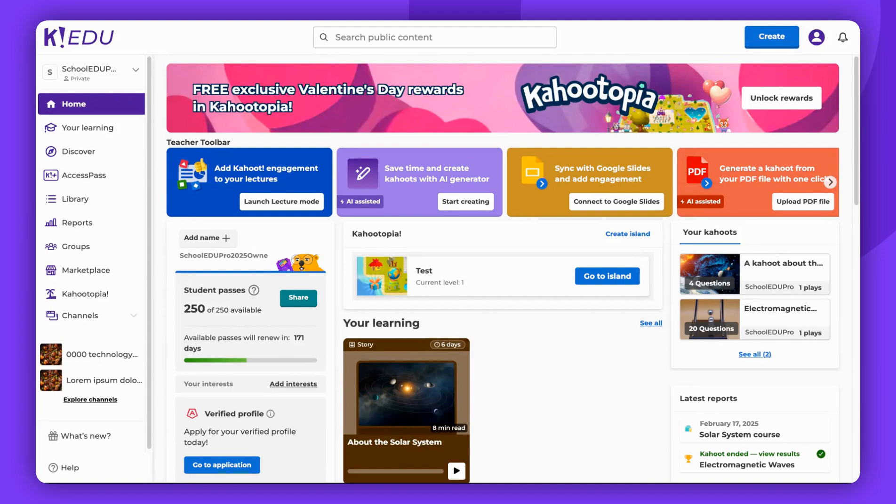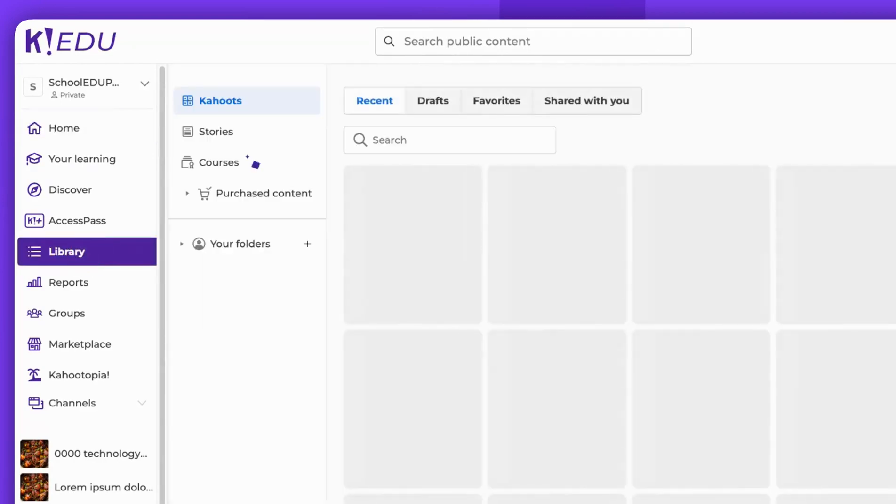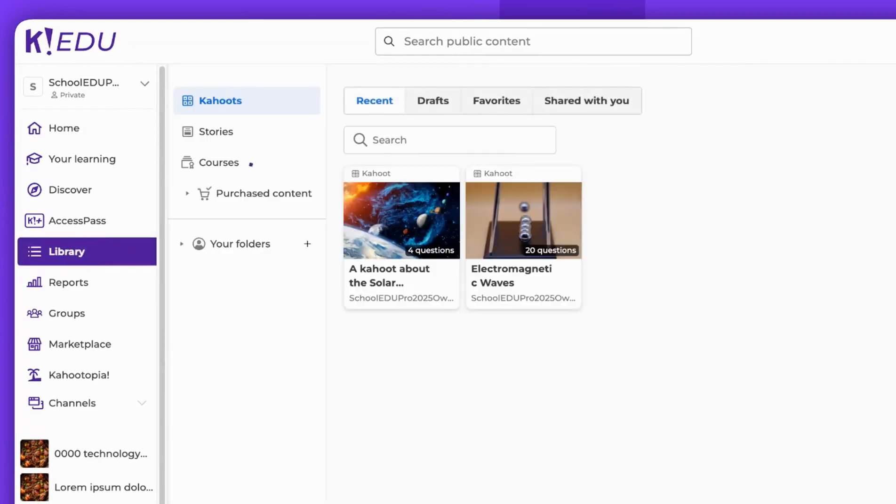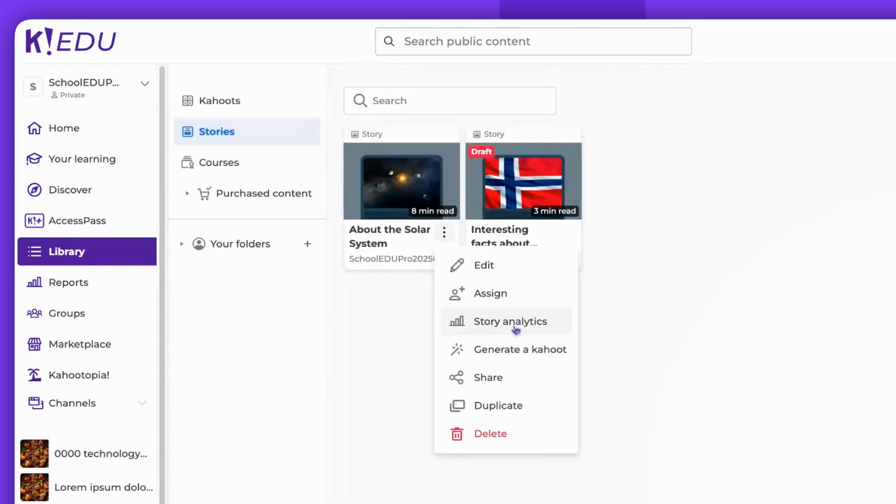To view a general story report, first, navigate to your library. Then select the Stories tab. Click on the three vertical dots and choose Story Analytics.